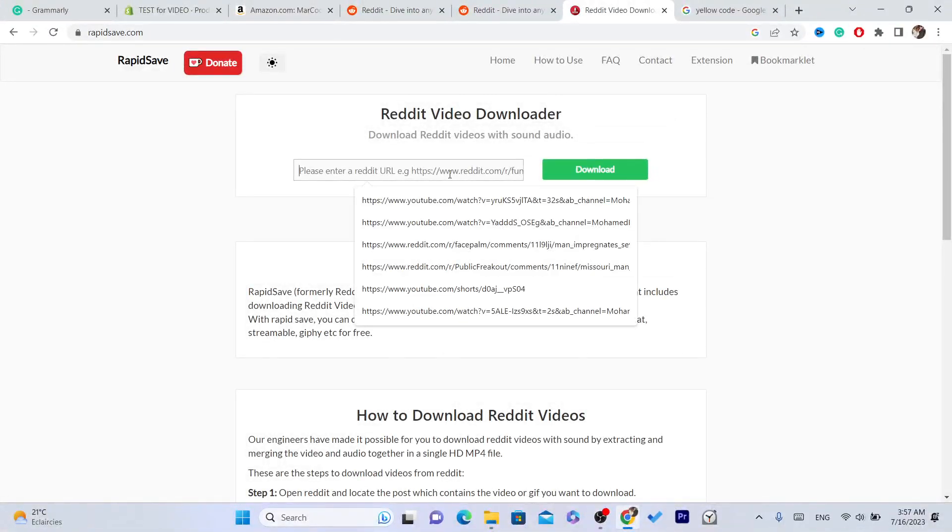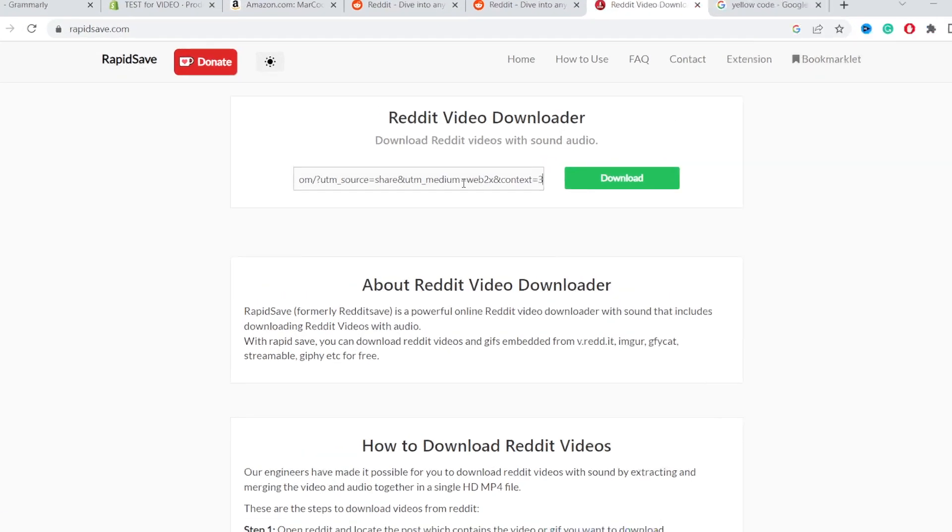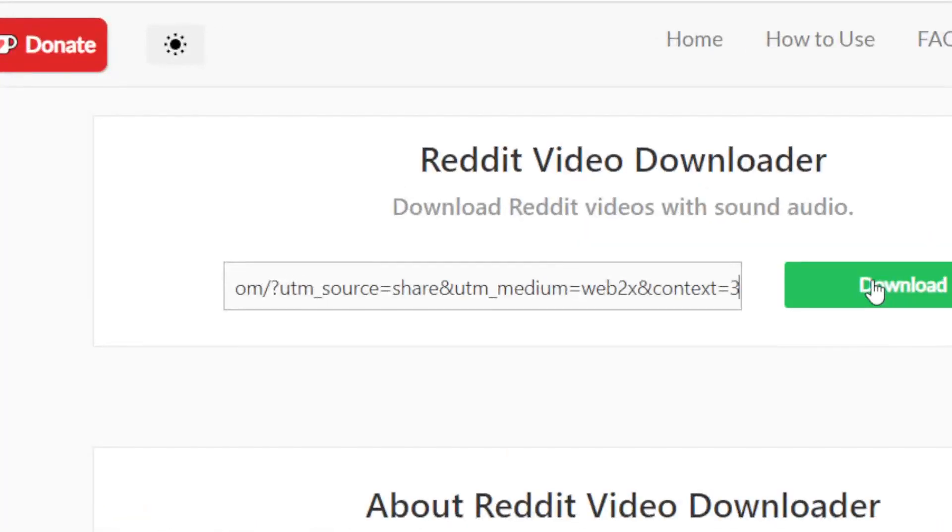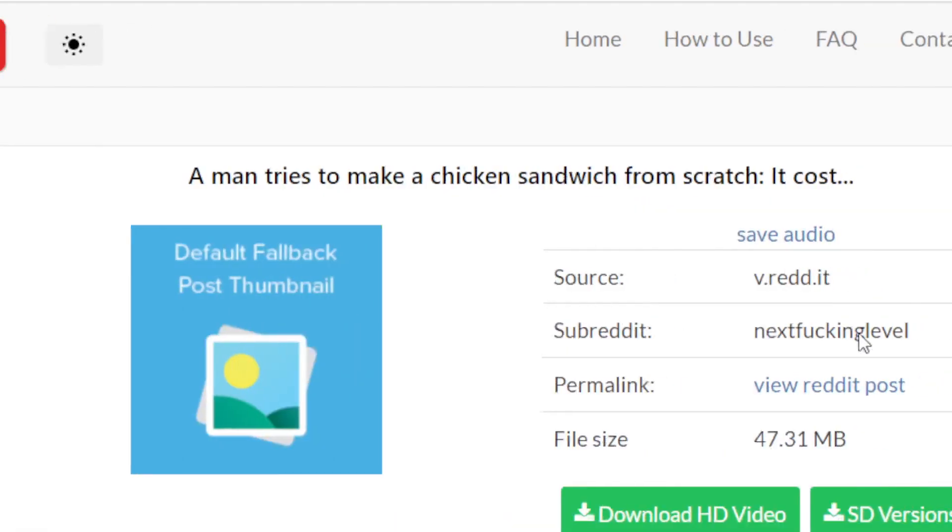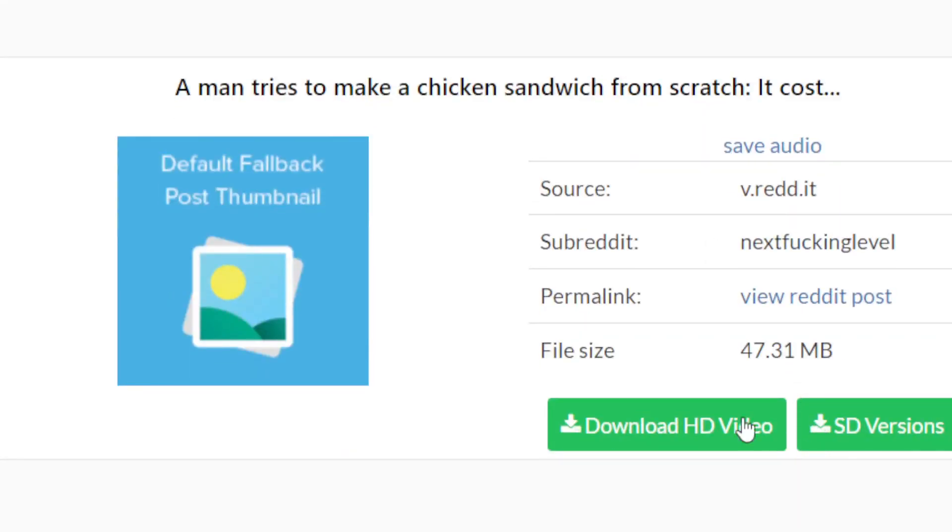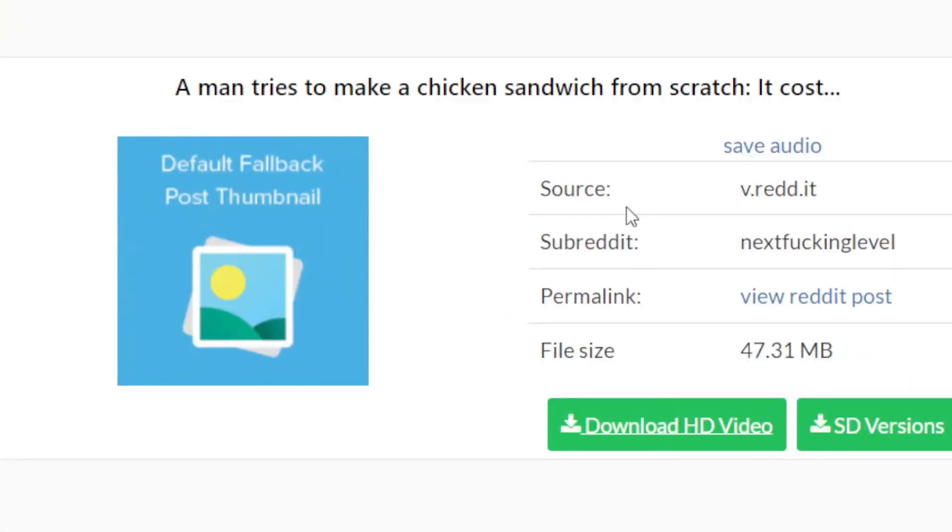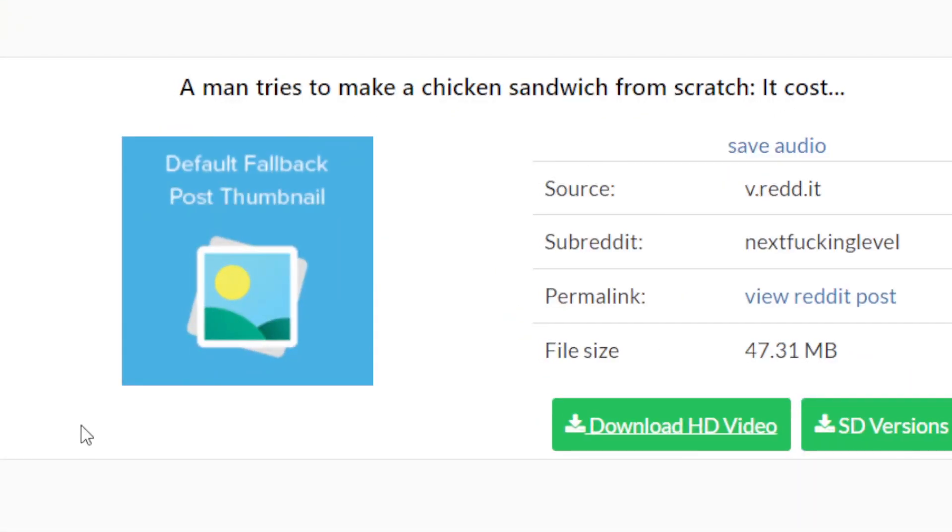Just go with anyone you want, it doesn't really matter. All these websites offer the same thing. Click download and click on download HD video, and that's it.